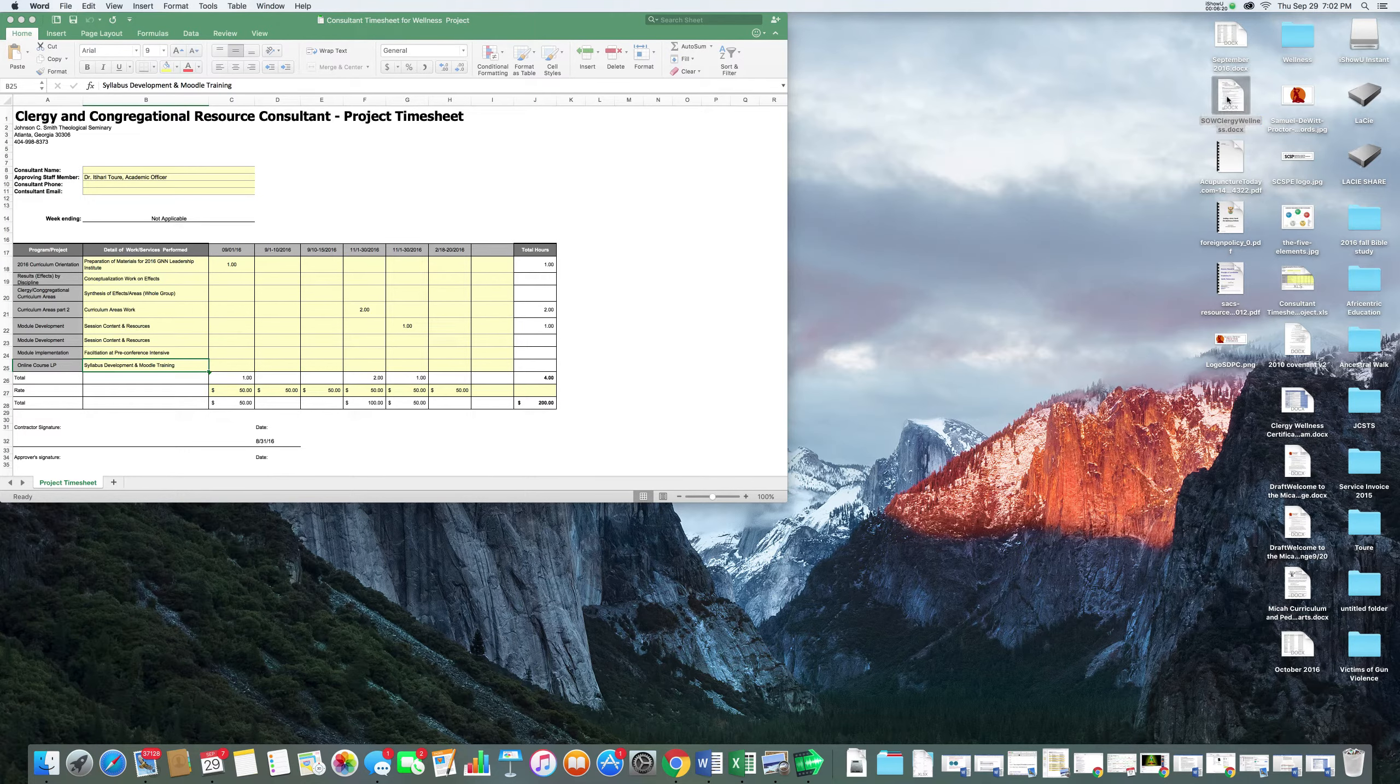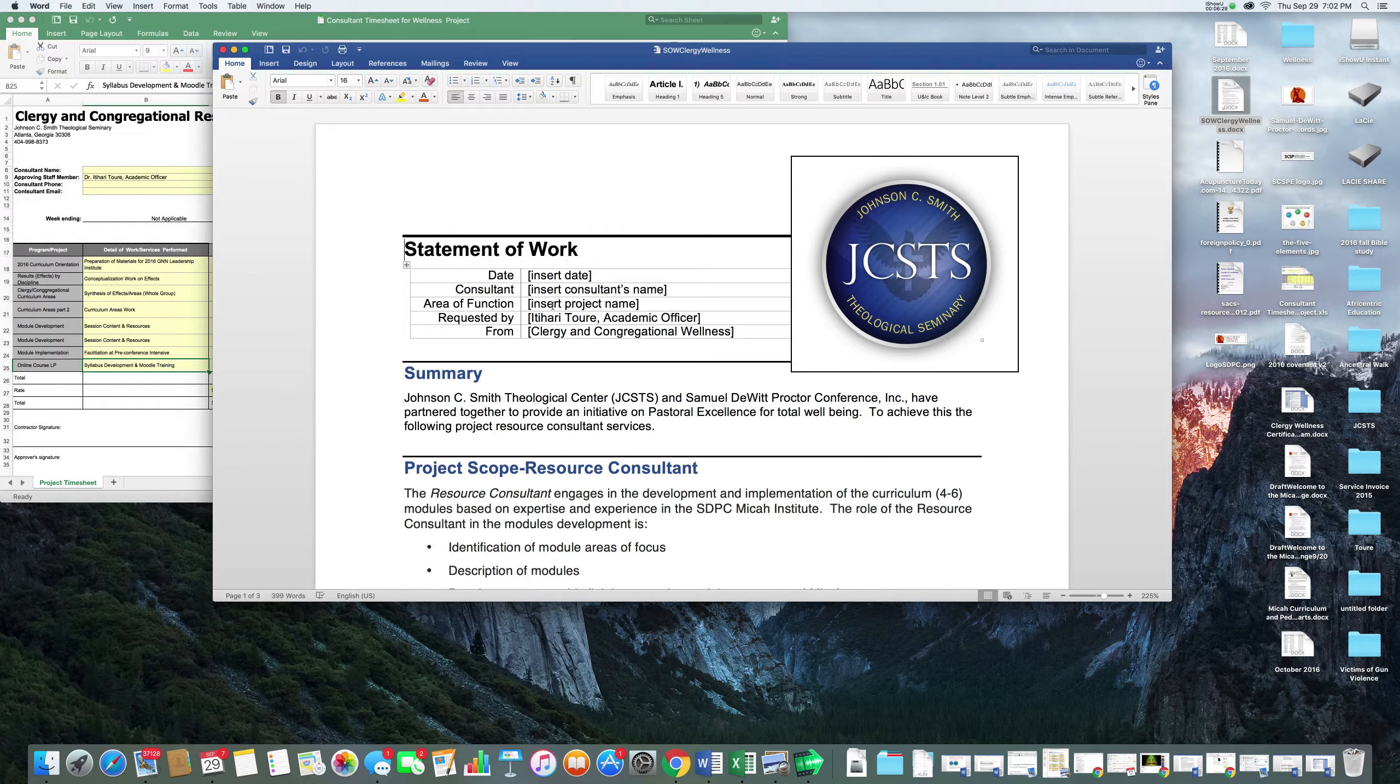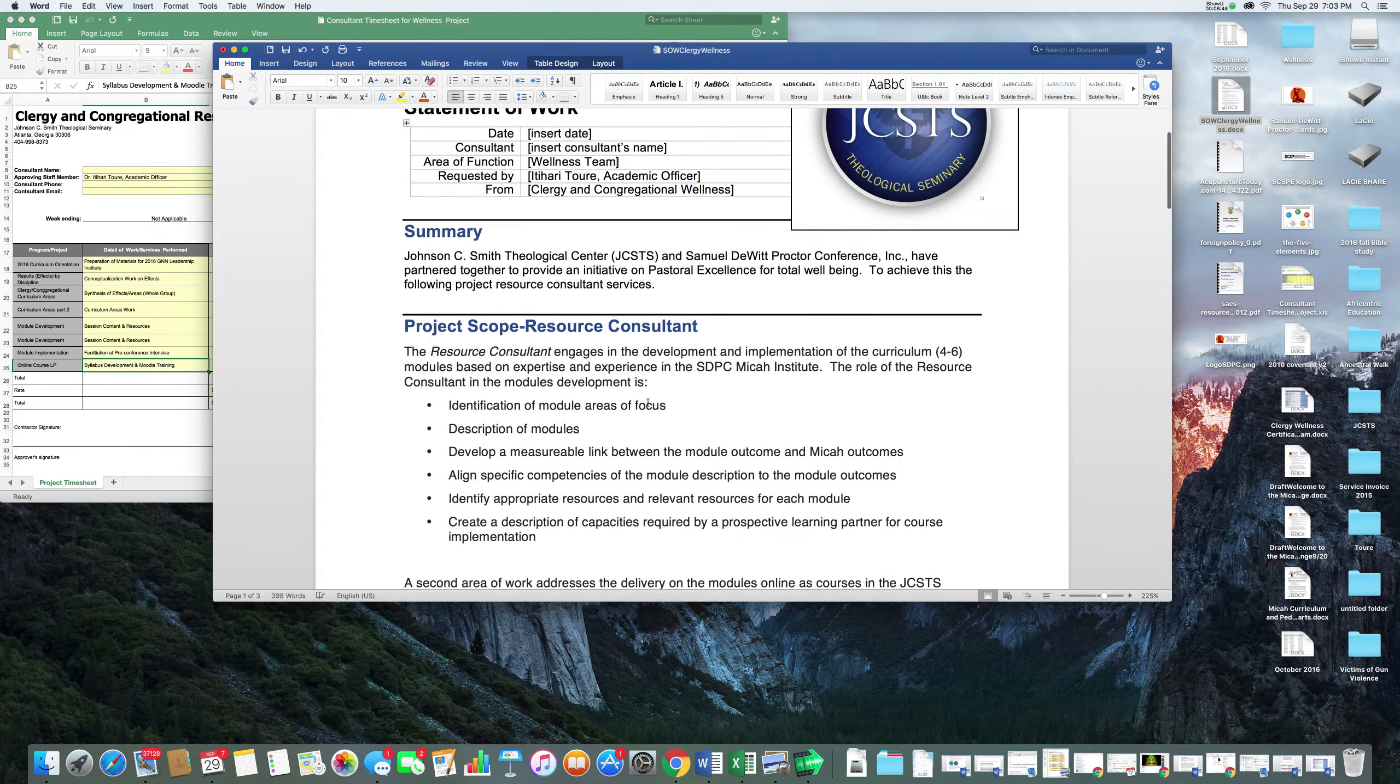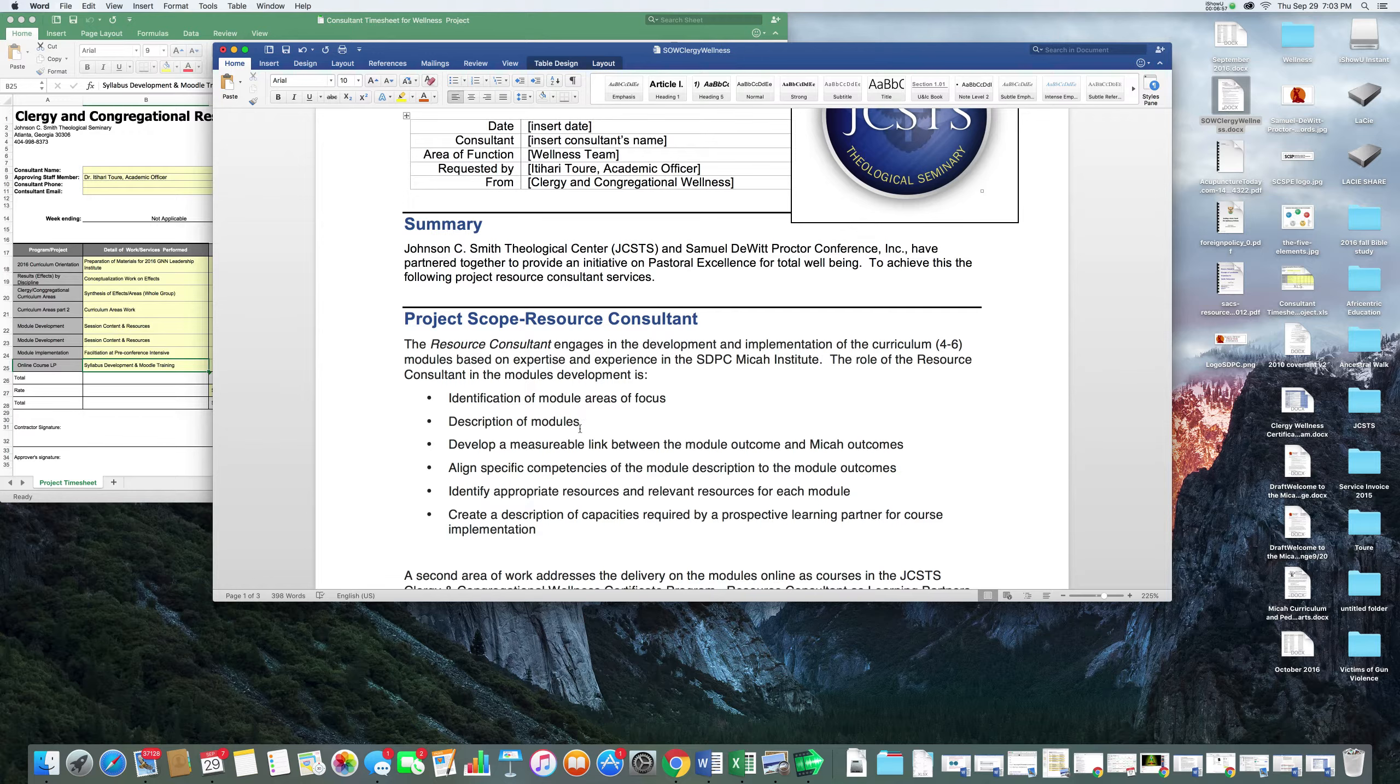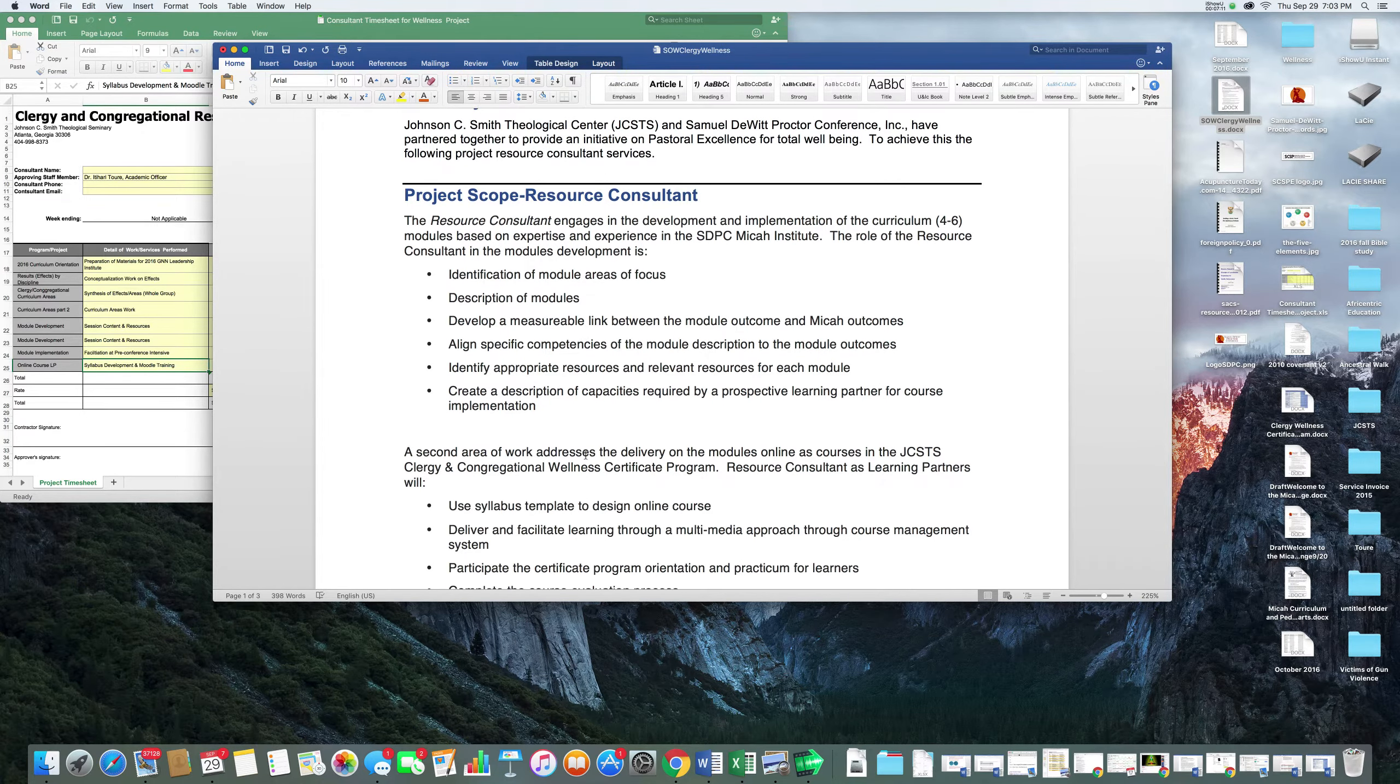Here's the conditional time sheet, which actually we should get after the scope of work where you let us know exactly what you're going to participate in. So I'm going to move these out the way and go to the scope of work. This document here - you all have this document and we need you to put in the date, your name, the area of function, which everyone can put in the wellness team because that's what we're doing. I'm just going to type that in so you can see it.